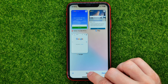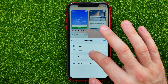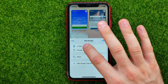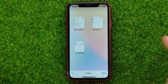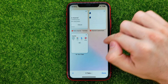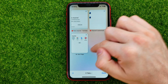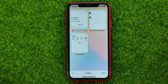Now I can tap right here where it says work, and then I can switch it to private or to three tabs, and that will show you all the tabs that are stored in that default tabs group.